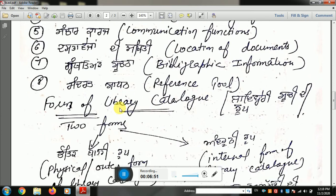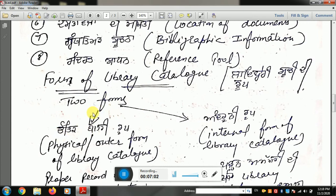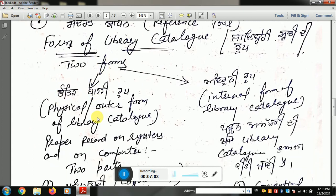There are two forms of library cataloging. The first one is the physical outer form of the library catalog, and the second is the internal form of the library catalog.